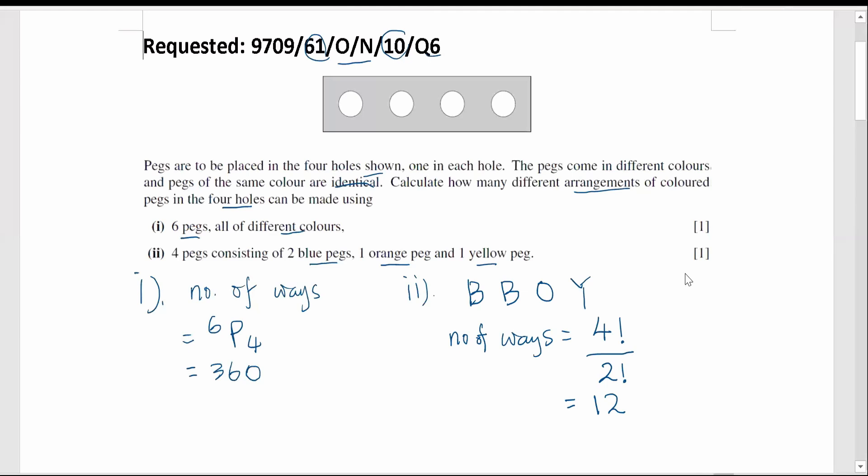So this is how we answer part one and part two. Before we move on to parts three, four, and five, remember the methods we used to answer parts one and two will be useful in answering parts three, four, and five. Let's move on to part three.